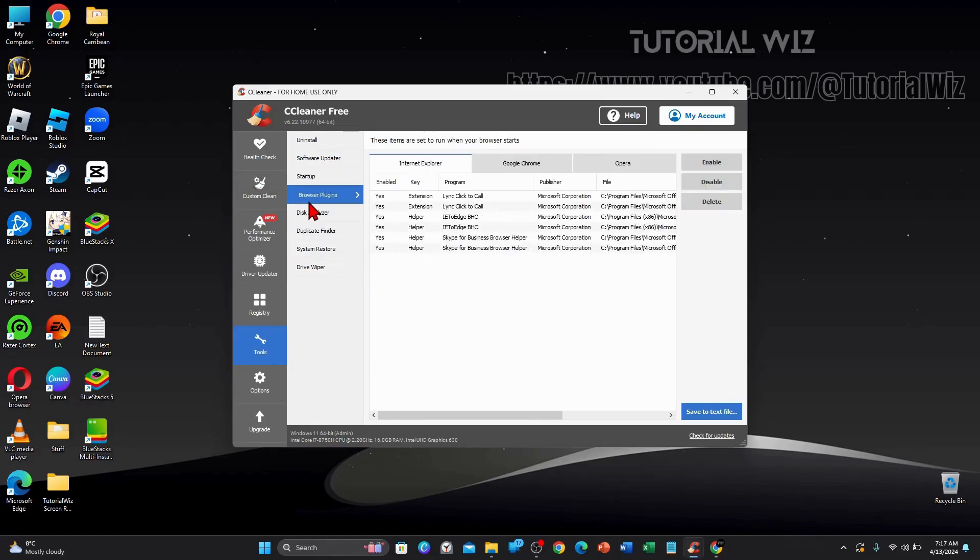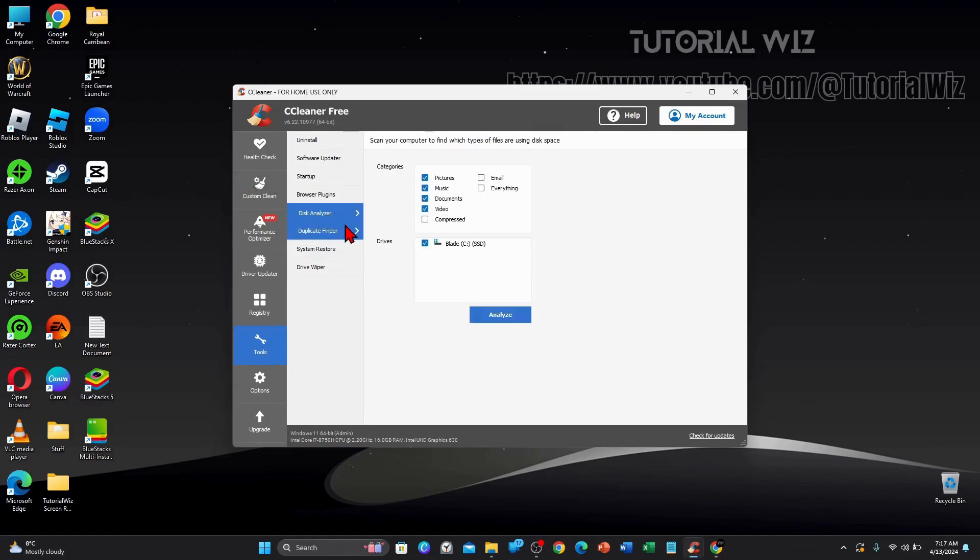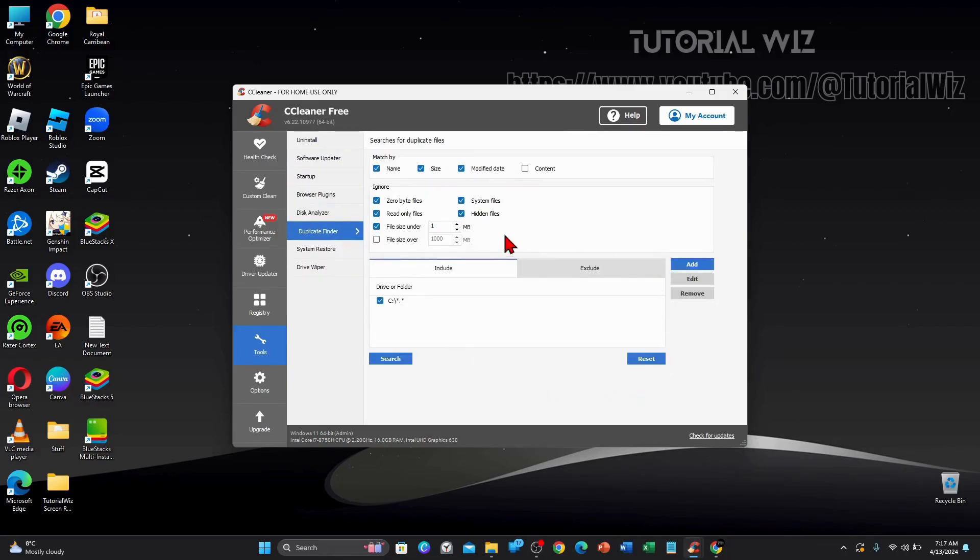It's a cool little section here inside CCleaner. You can browse plugins, disk analyze, you can analyze your disks here, duplicate finder.